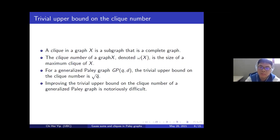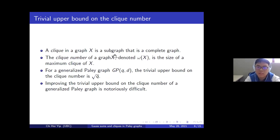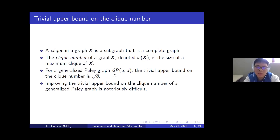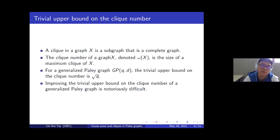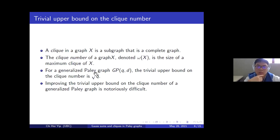Let me remind you what a clique and the clique number are. A clique in a graph is just a subgraph that is a complete graph, and the clique number of a graph X, denoted ω(X), is just the size of a maximum clique of X. For the generalized Paley graph GP(q,D), the trivial upper bound on the clique number is given by √q. There are many different approaches to prove this — pigeonhole principle, algebraic graph theory, combinatorics, discrete geometry — but all these methods give this bound √q. In the literature, we call this the trivial upper bound.